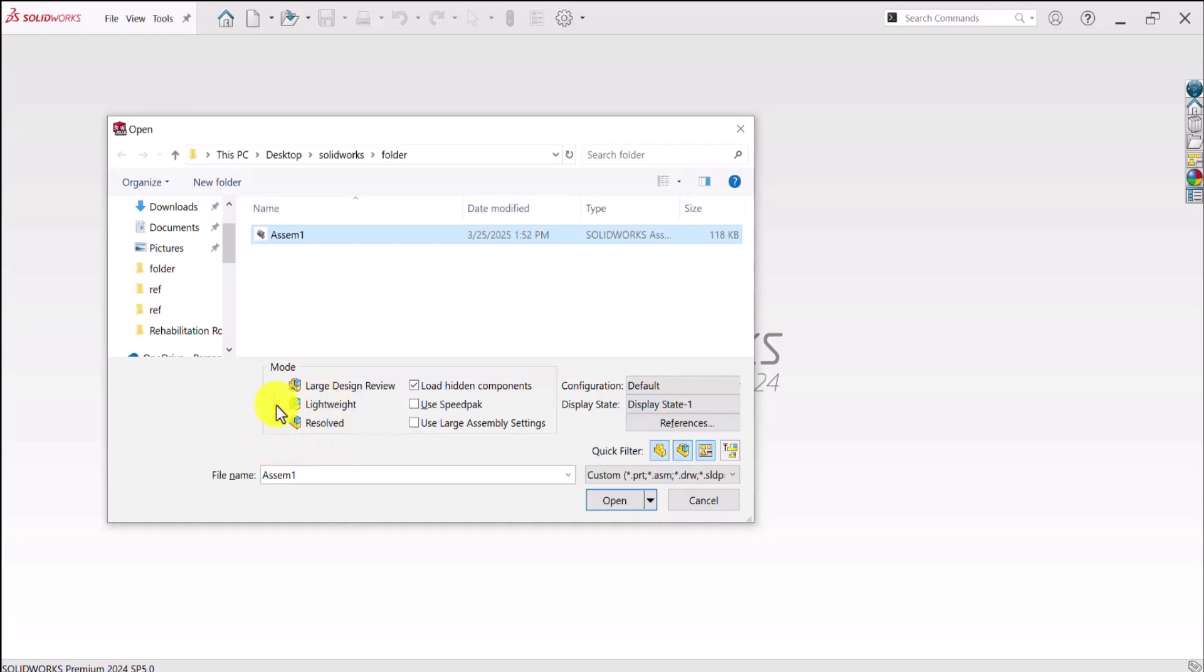And we have Lightweight, which is exactly the Resolved, but this time, the software automatically optimizes the calculations and some procedures to open and carry out working with your CAD model. So as a result, working with your CAD files will be more smoother and quicker. And finally,